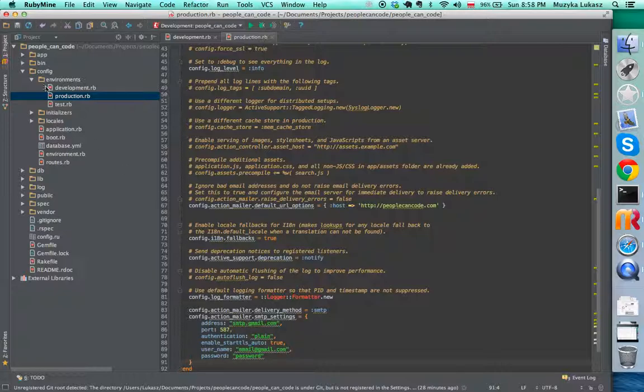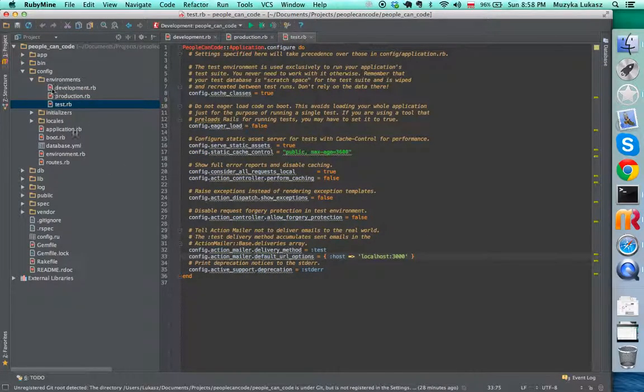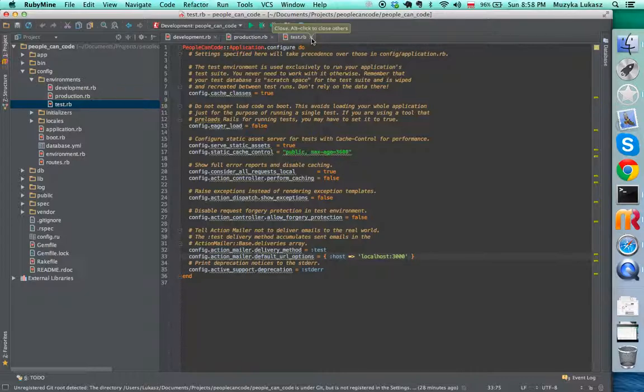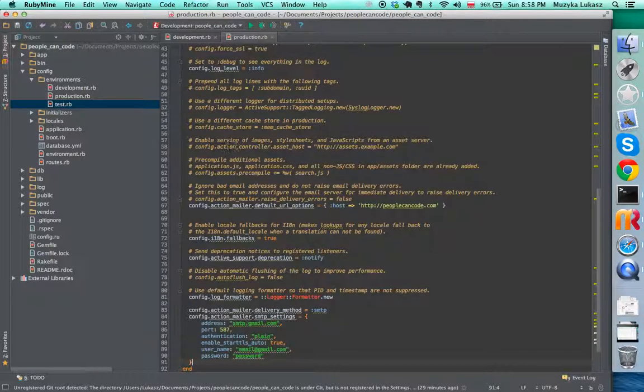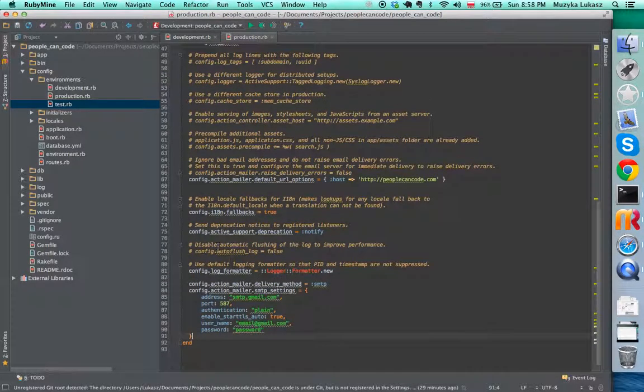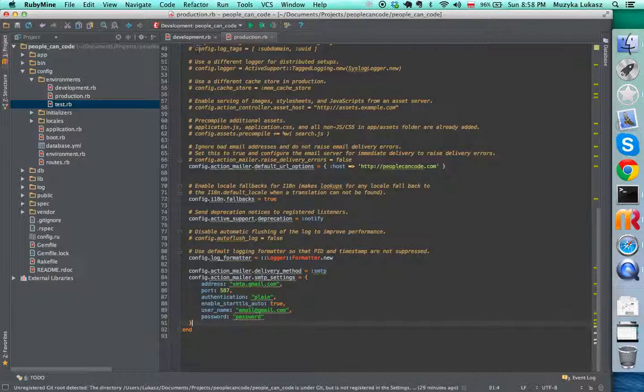If you go to production, you just do basically the same thing, just copy and paste. For test, you don't have to do it because when we send emails through the test, the test will fake the email. It will not actually send it. So you just need to keep it in production and development.